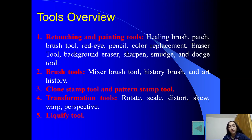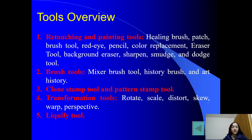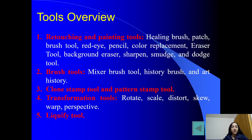उसके बाद tools कौन-कौन से होते हैं — यहाँ एक brief overview दिया जा रहा है tools का, जो मैं detail में next lectures में cover करूँगी. First category है retouching and painting tools — यह वो सारे tools जो image को paint करने या retouch करने के लिए use होते हैं, जैसे healing brush tool, patch tool, brush tool, red eye, pencil, color replacement, eraser tool, background eraser, sharpen, smudge and dodge tool.